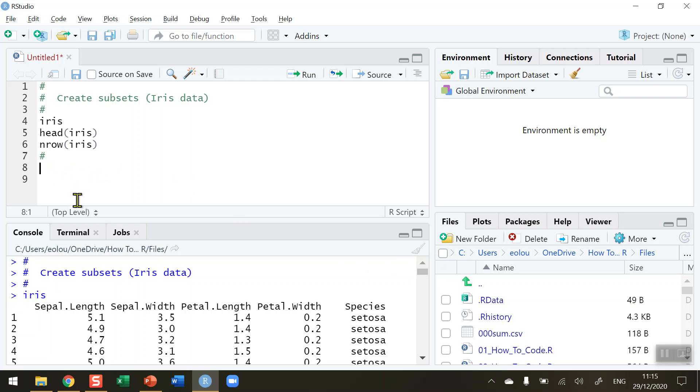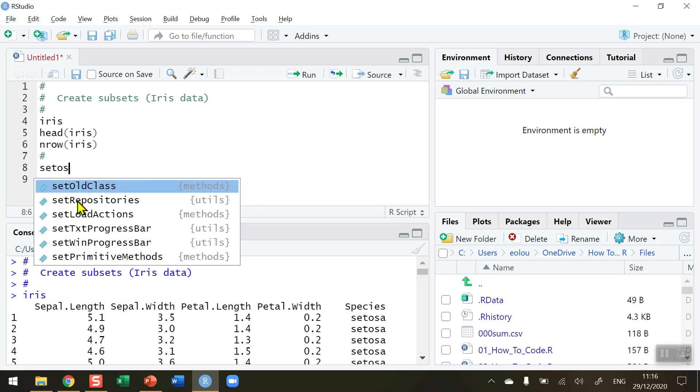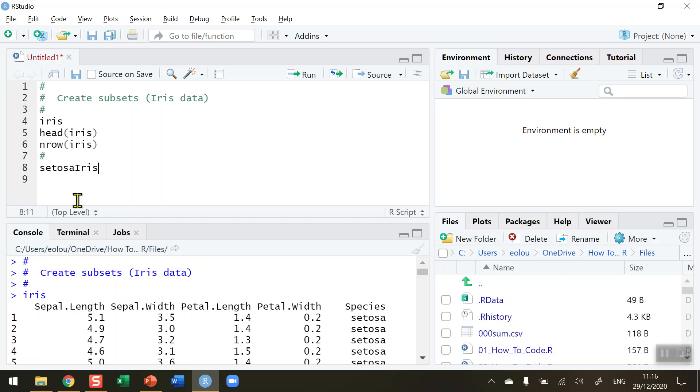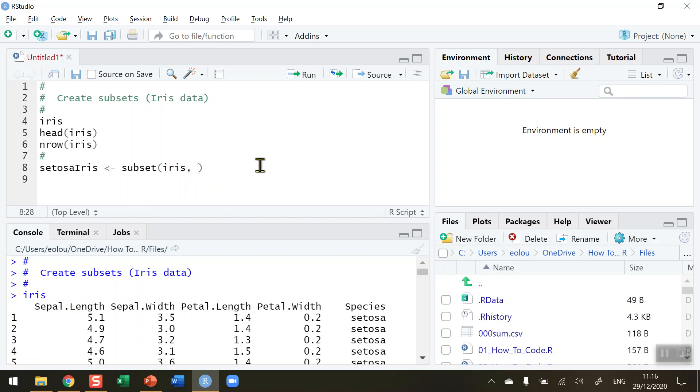So to do this first of all I need to create a new vector so I'm going to call my first vector SetosaIris. You can choose any variable name you want here. I'm using the long names here for clarity and the way to create a subset is to use the subset function. Now in this subset function we need to tell it two things: the first is what is the name of the data set that we're going to use. So the data set is Iris and it's inbuilt so all I need to do is type in Iris here and a comma and that would pull out the Iris data set.